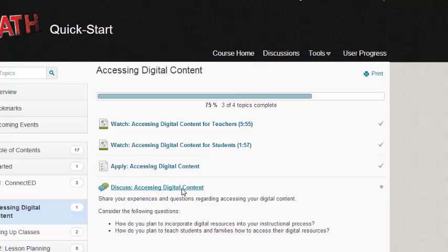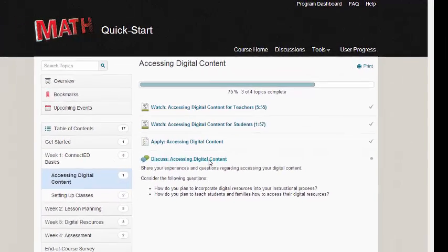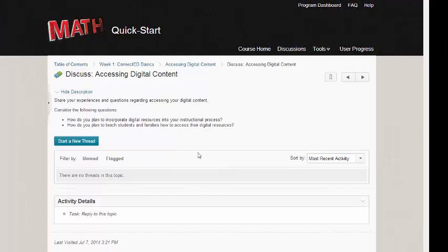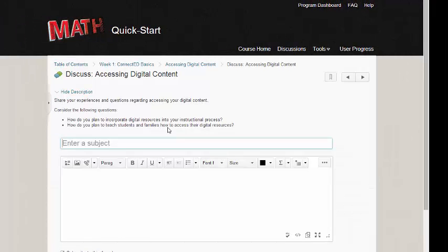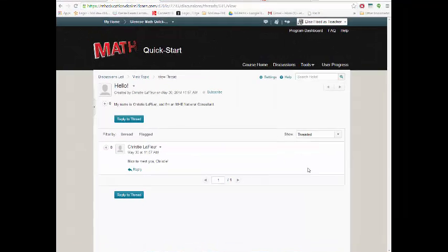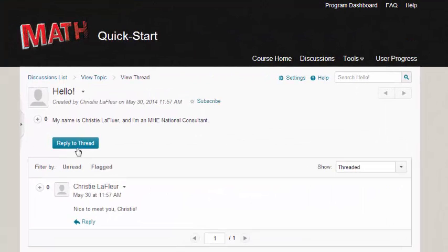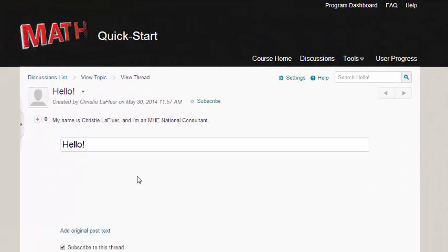Once you're in a discussion topic, click Start a New Thread to create an original post, or to reply to a thread, click Reply to a Thread.